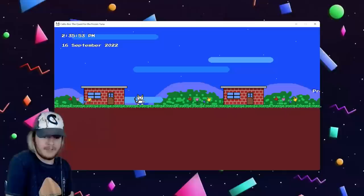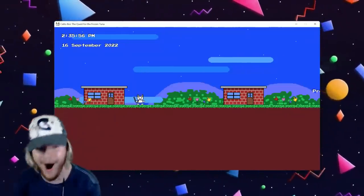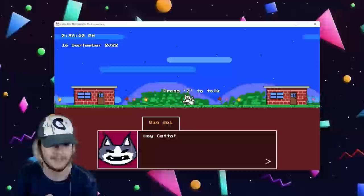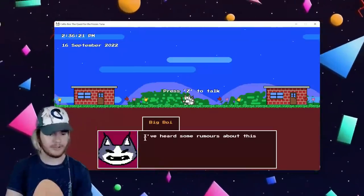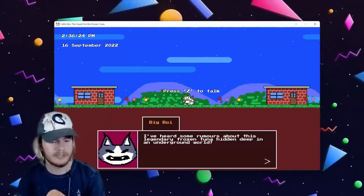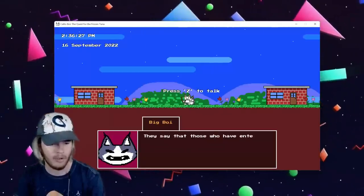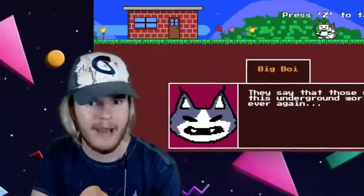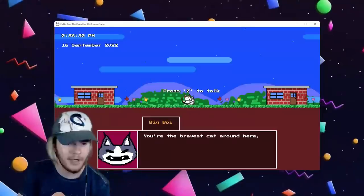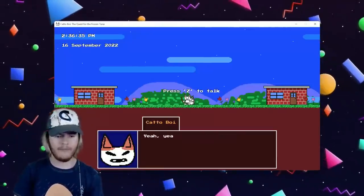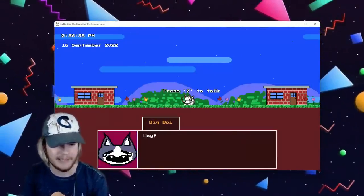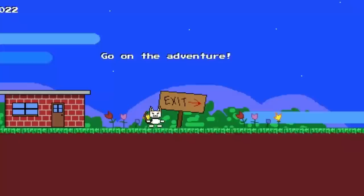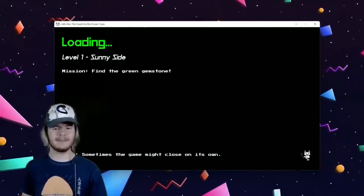I don't know how I'm supposed to be scared when this shit slaps so hard. What's up little man, maybe you do have friends. Hey Cat Oh, hey Big Boy. I've heard some rumors about this legendary frozen tuna hidden deep in an underground world. They say that those who enter this underground world were never seen again. You're the bravest cat around here, maybe you can go out and look for it. Yeah, bravest cat, biggest hero, whatever. Go on the adventure. All right man, he's not getting paid for this.